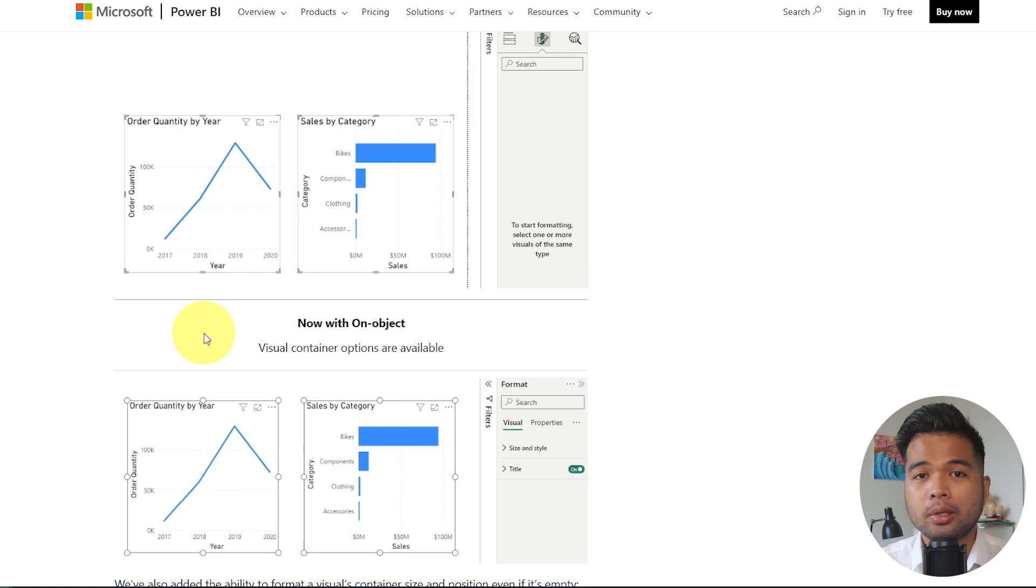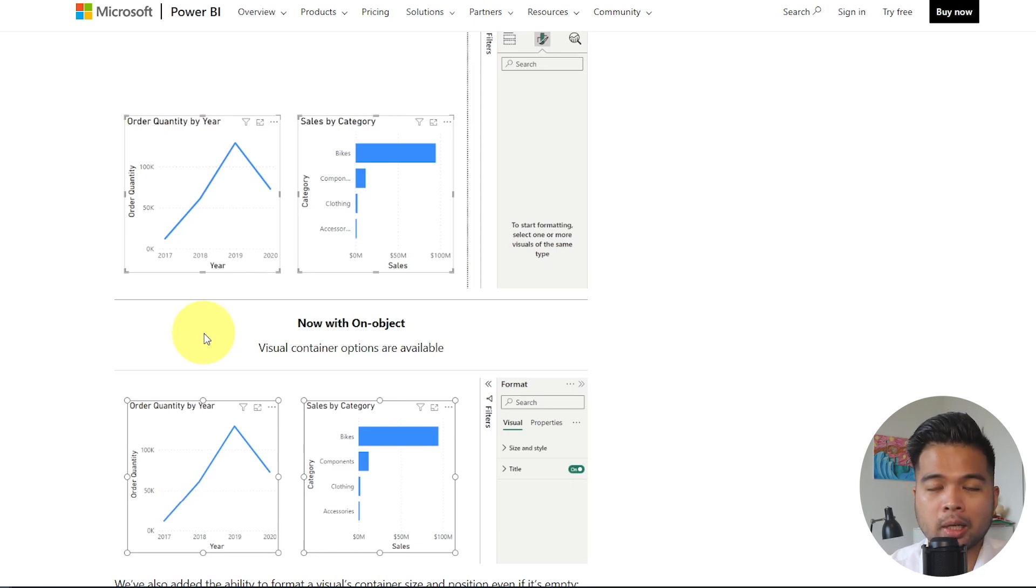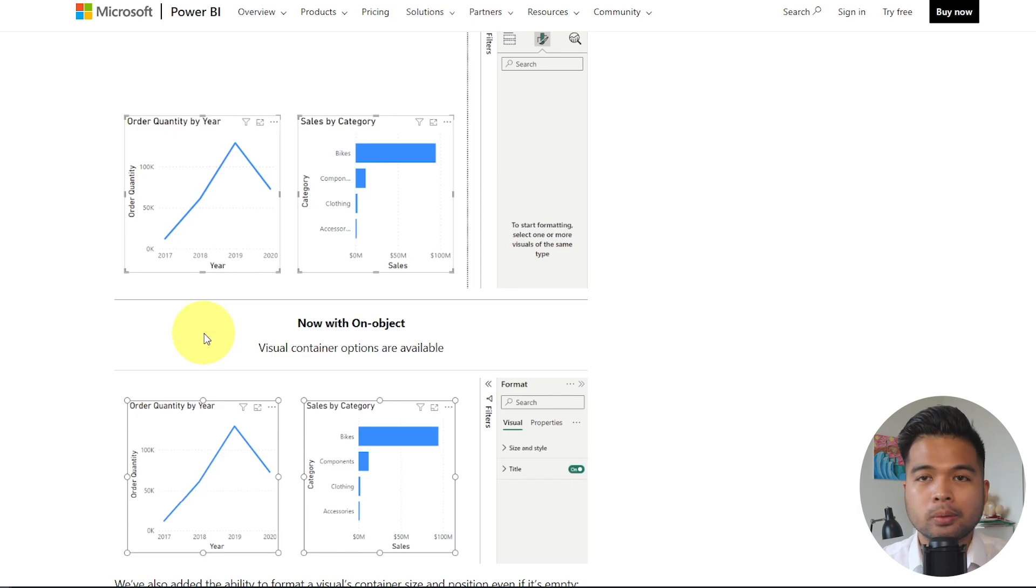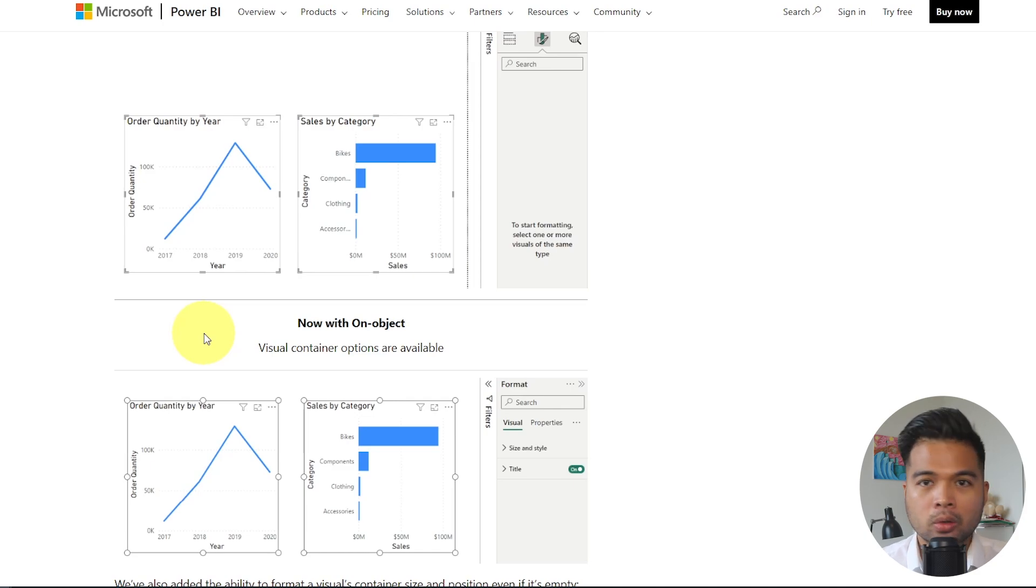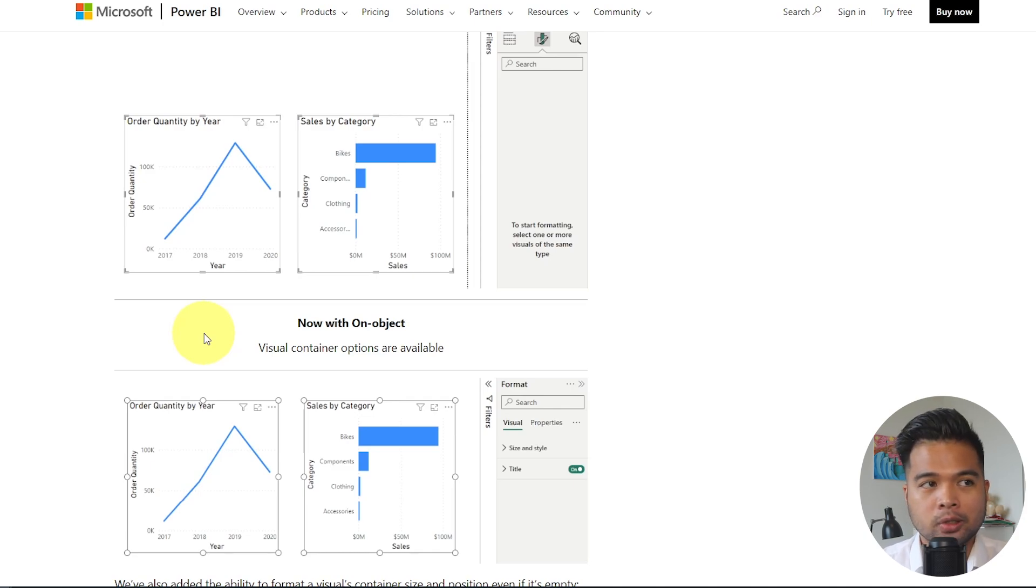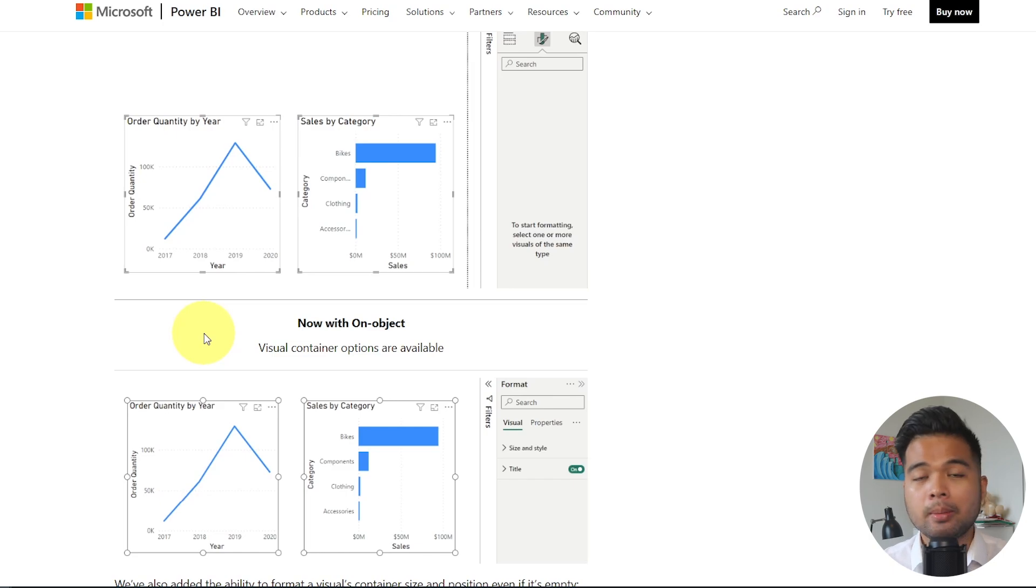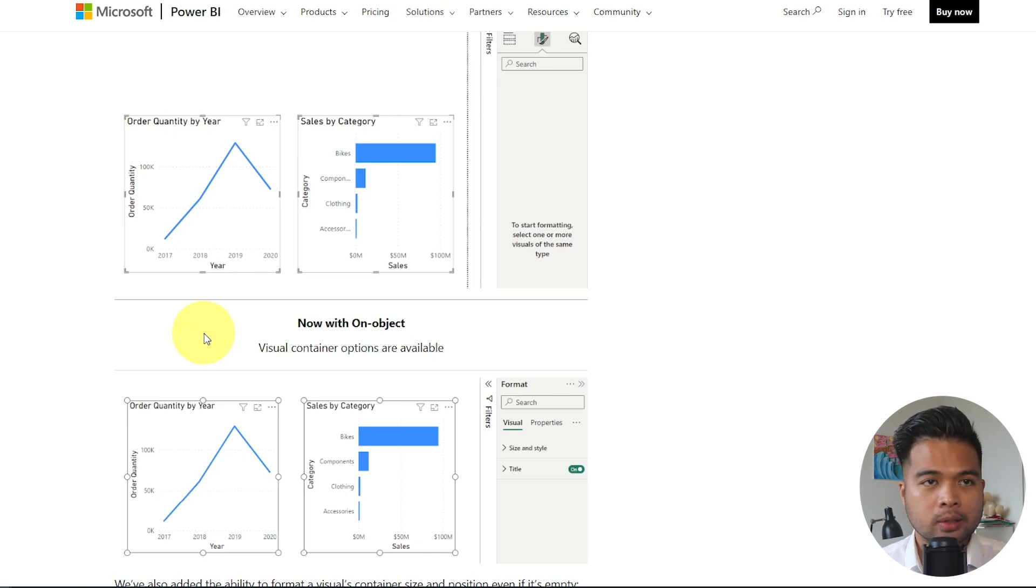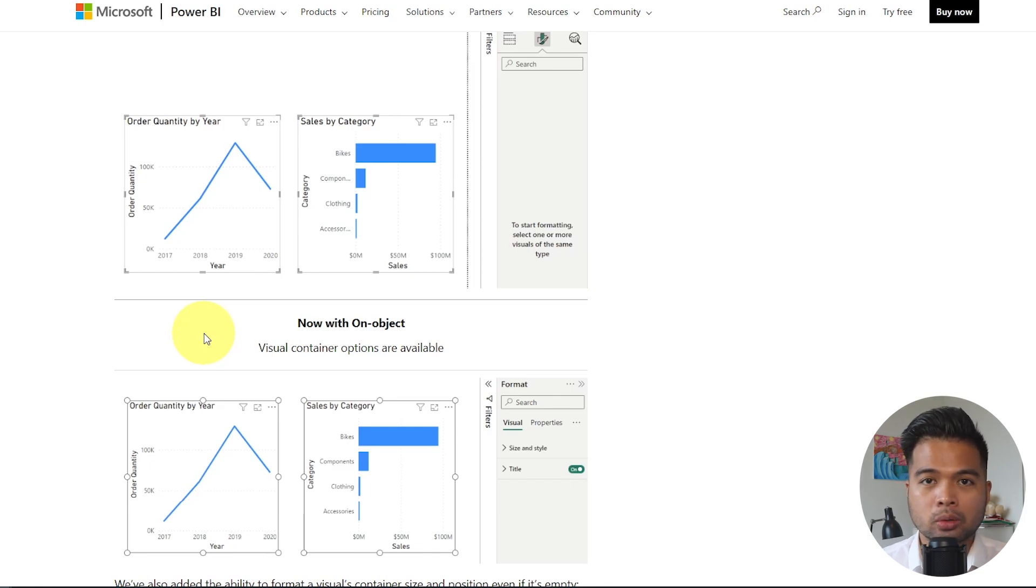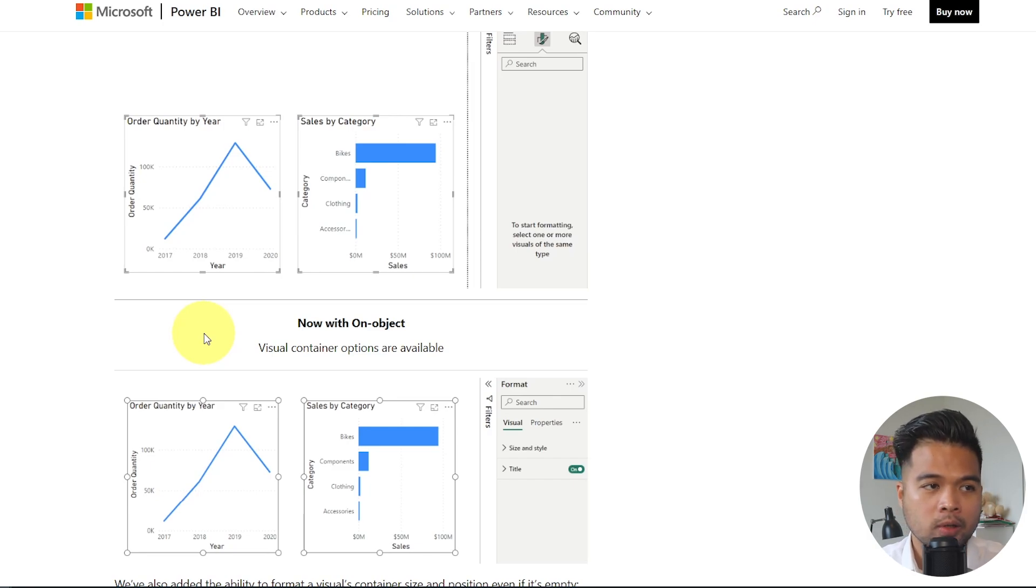On-object interaction now supports bulk updating formatting changes. So previously, when you select multiple visuals, you won't be able to change any values or any properties that are similar across these two visuals. Like, for example, just changing their position or changing their size. Whereas you would normally be able to do this in other softwares. So now after this update, you should now be able to change some of the container properties that is shared across these visuals.